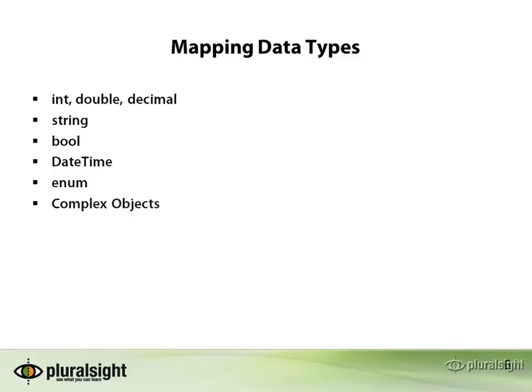We're also able to map complex objects either into other tables through relationships which we'll be discussing in another module or by embedding those types inside of another entity table, such as using components which we'll be looking at in a few slides.